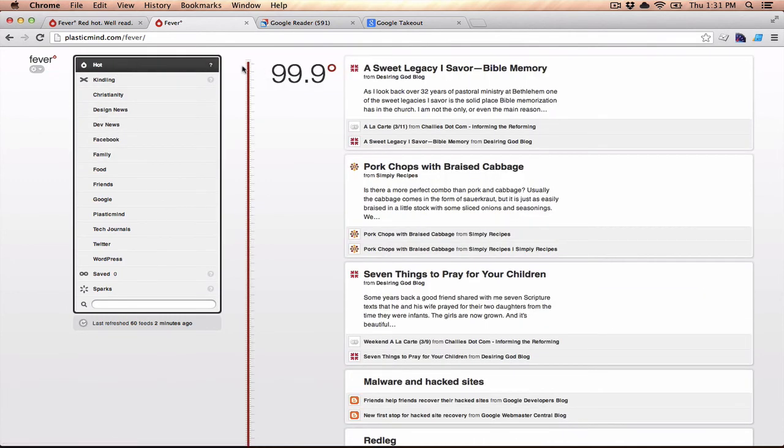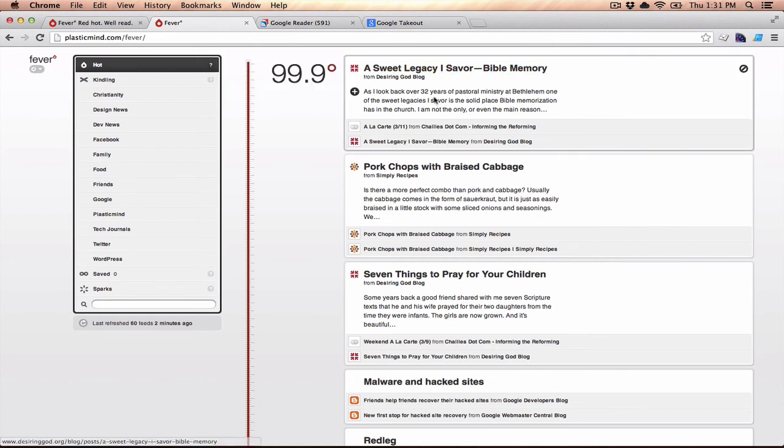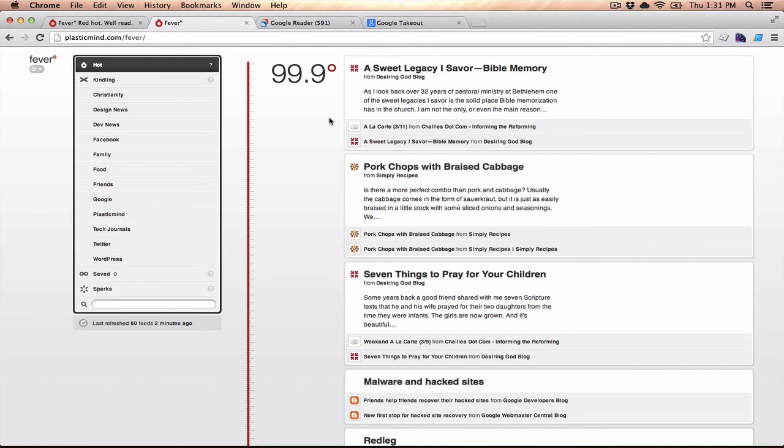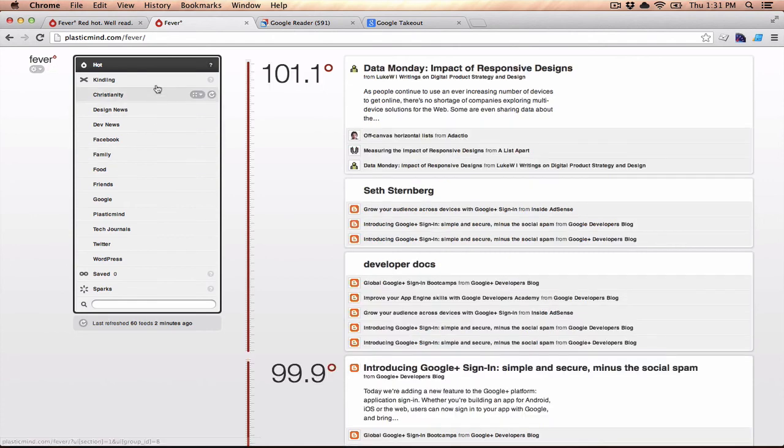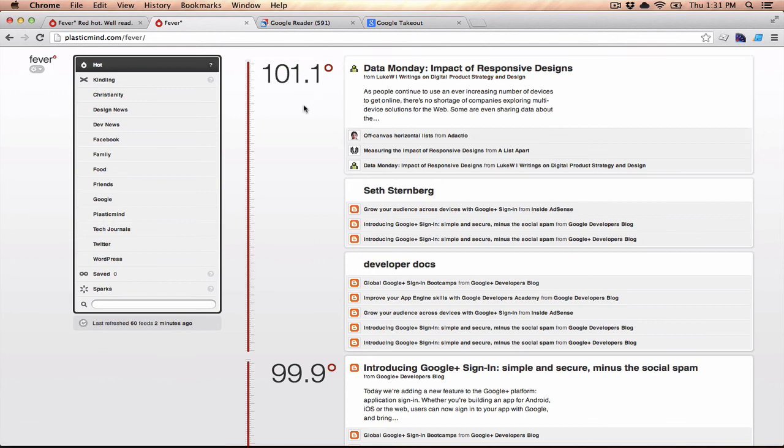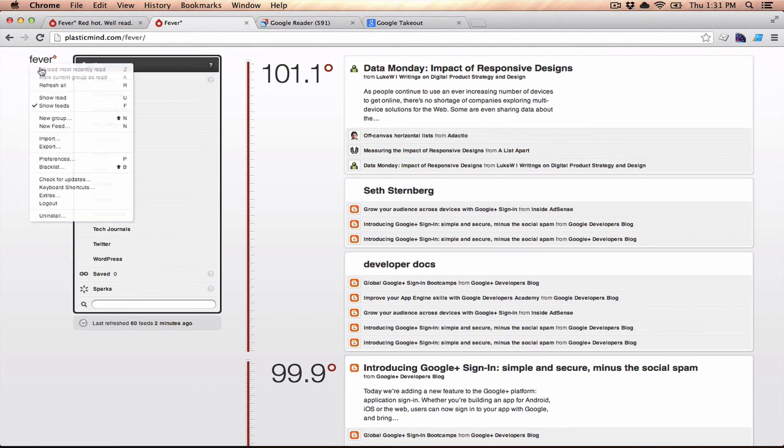But the hot view is the most interesting. It takes what's hot, what's interesting, based on who's linking to it over the last week is the default. But you can change that. You can change it to a month. So I'll say what's hot over the last month, and you can see this article by Luke W is one of the hottest things that's been in my feed over the past month.